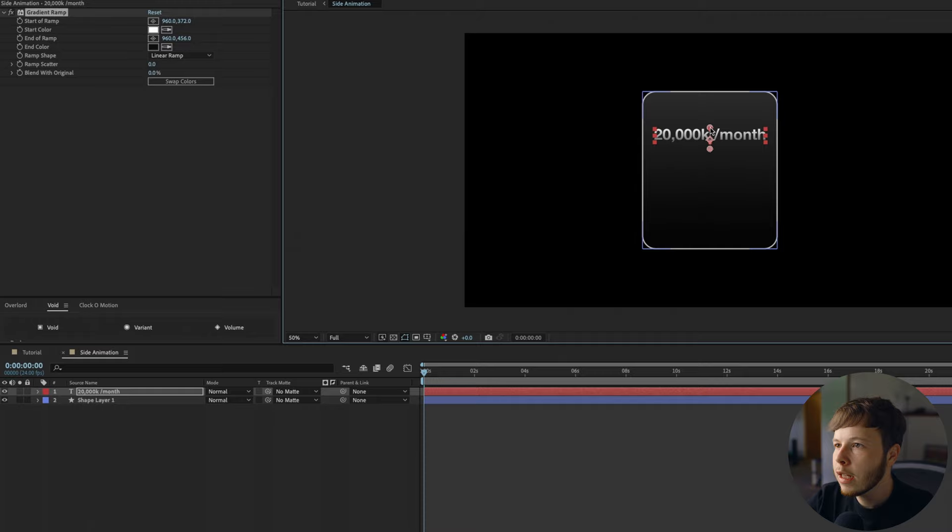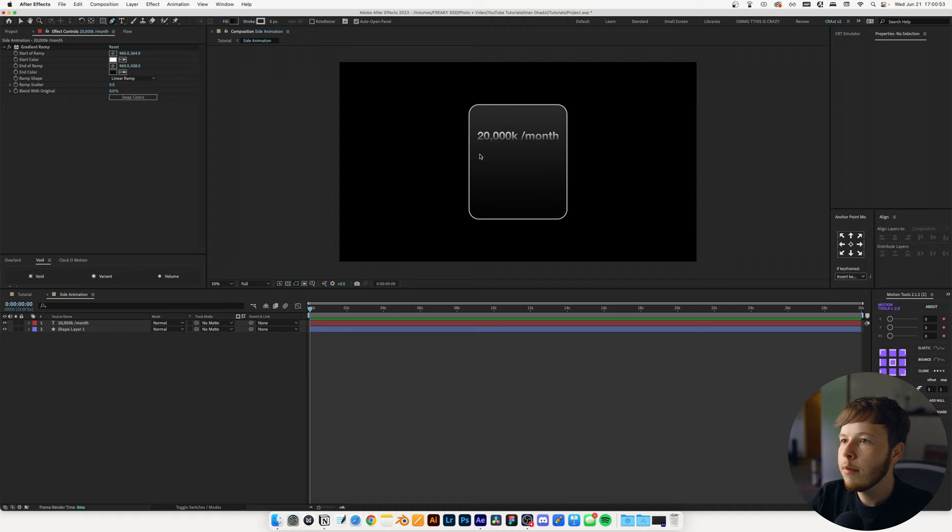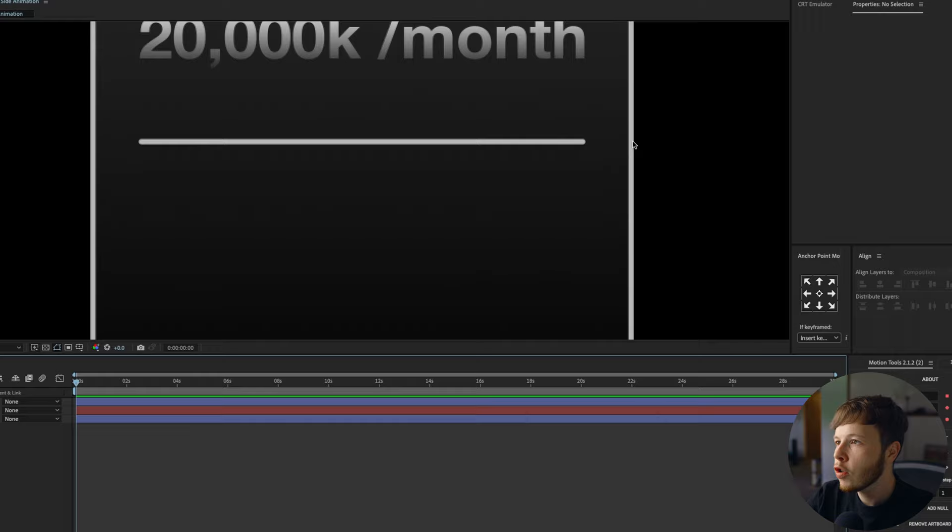We want to add a line. I'm just going to use my pen tool and make a line. I'm going to add a butt cap — a rounded cap — just to make sure that at the edge it has a nice rounded edge to it.